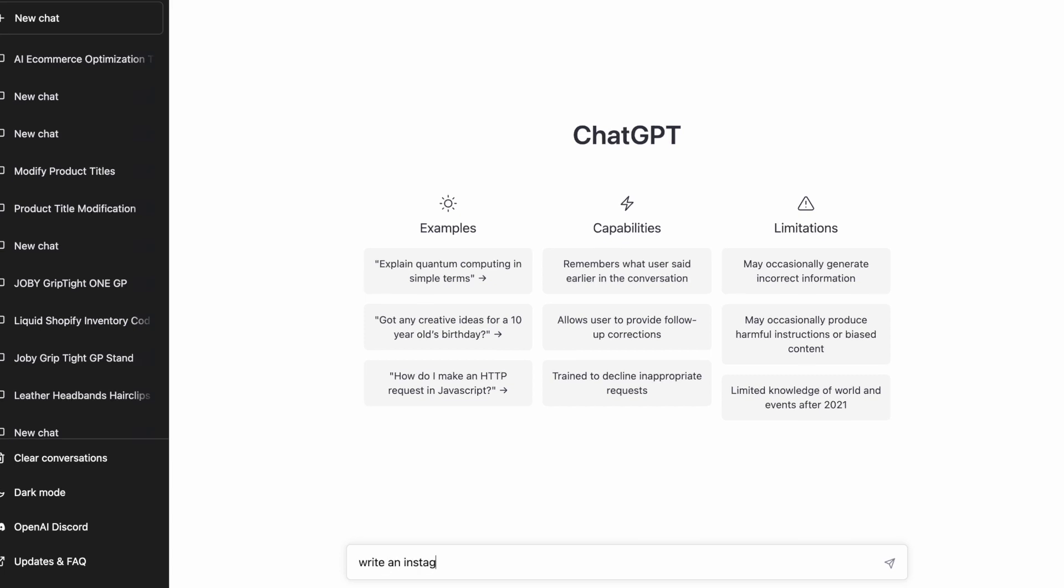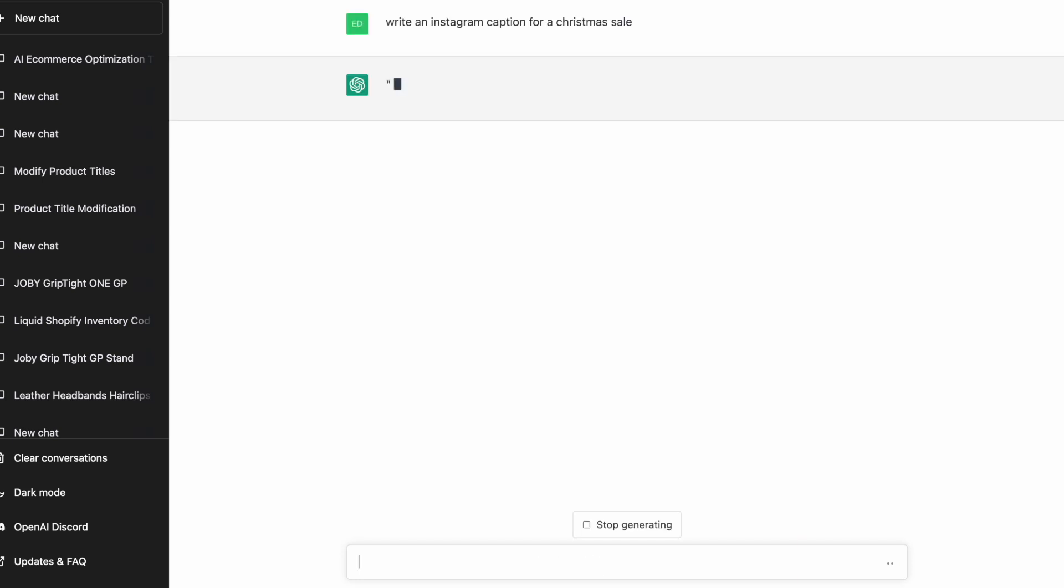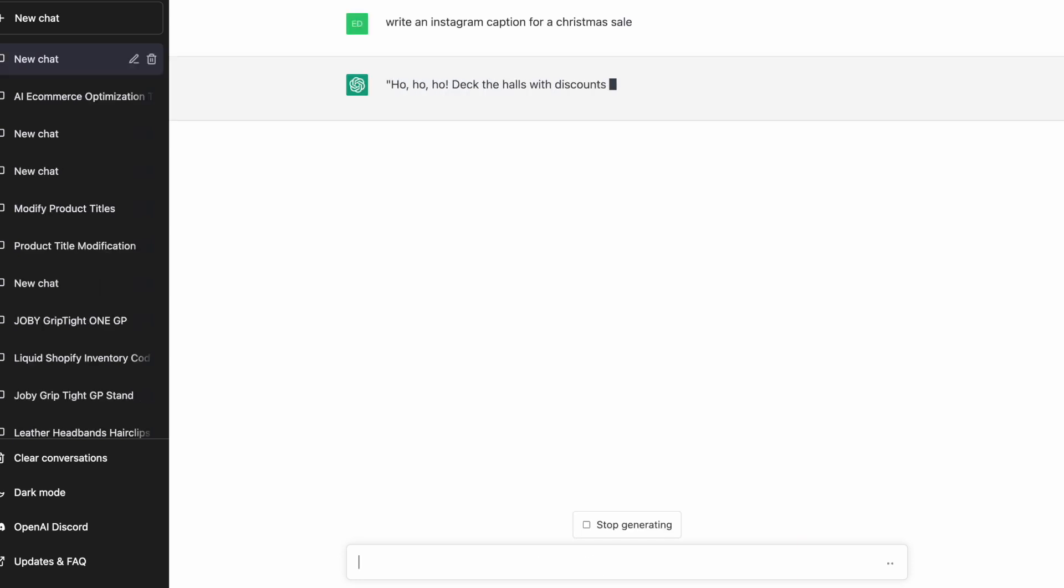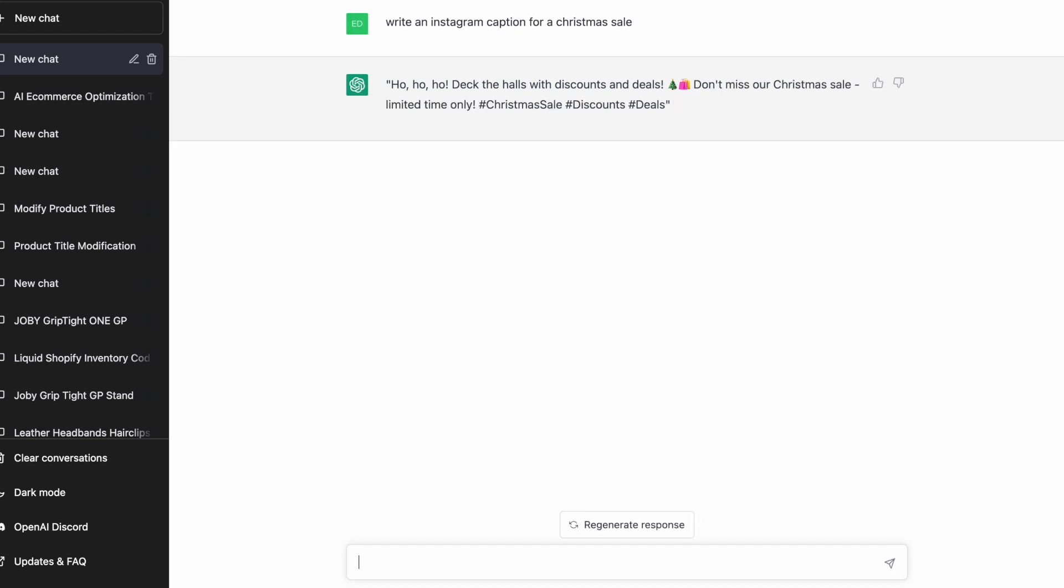Write an Instagram caption for a Christmas sale. It's a very basic prompt and we're going to get some kind of random generic text. But it's pretty good, right? It gives you some ideas, but you're probably going to want to improve this a little bit. It's not going to be applicable to your store.